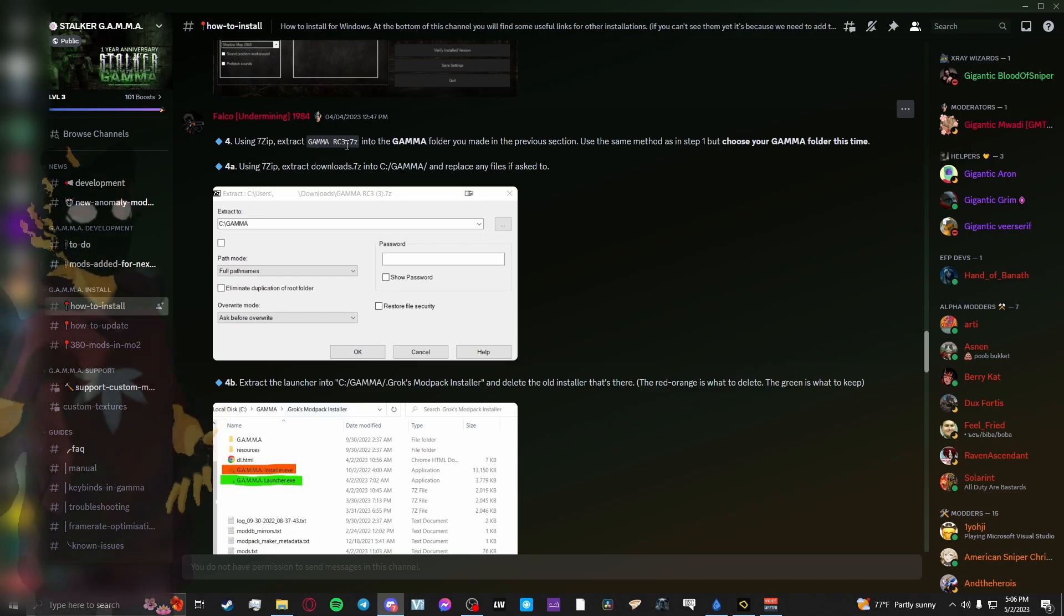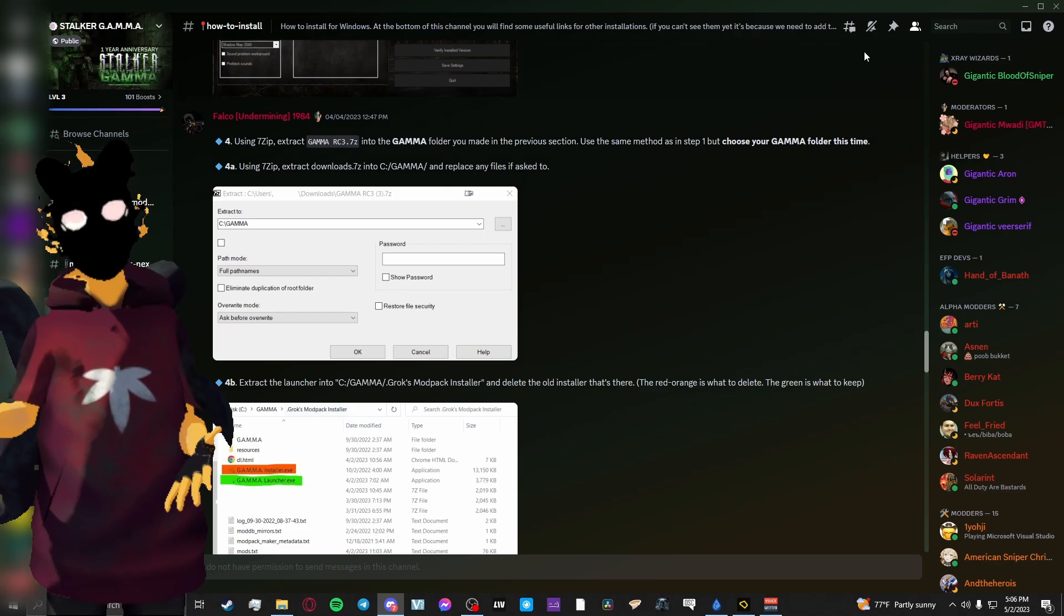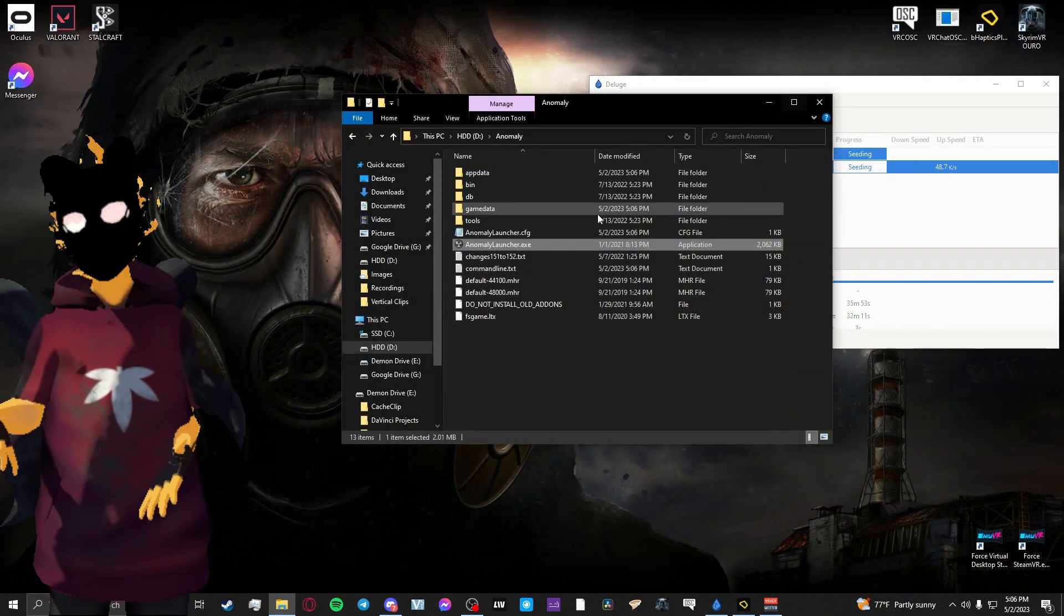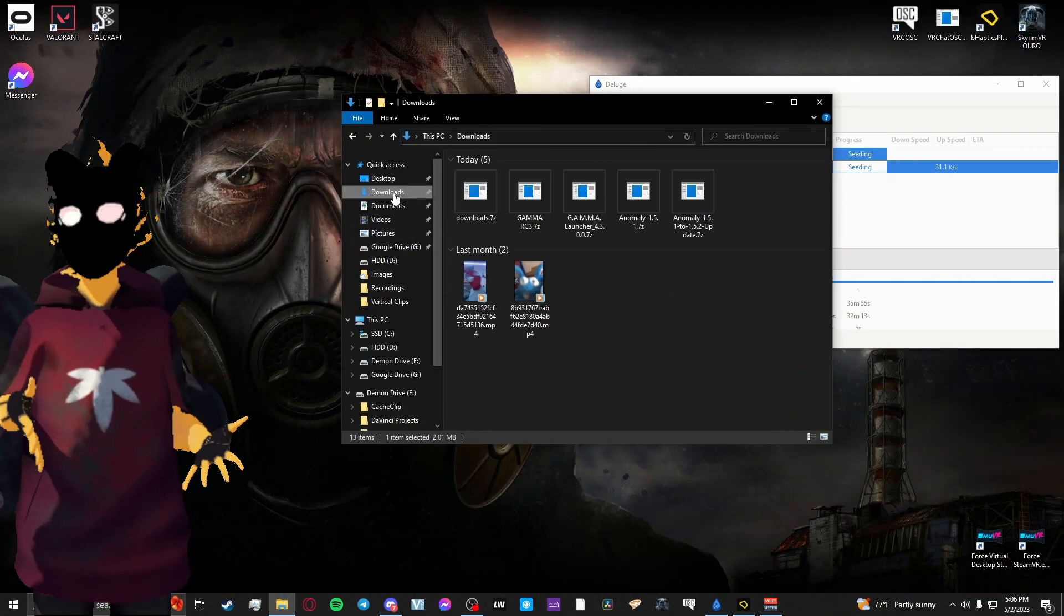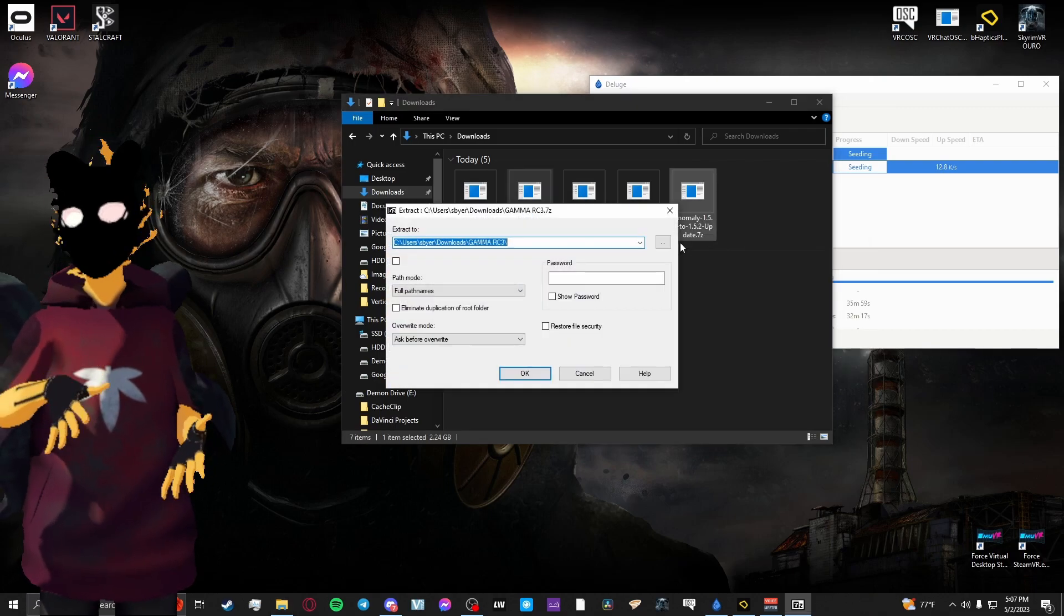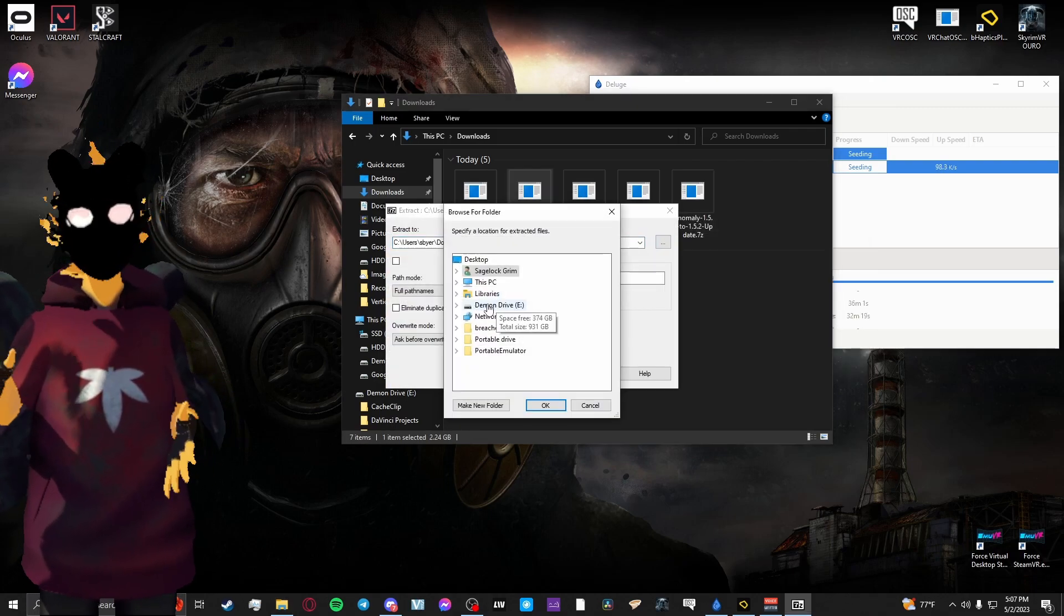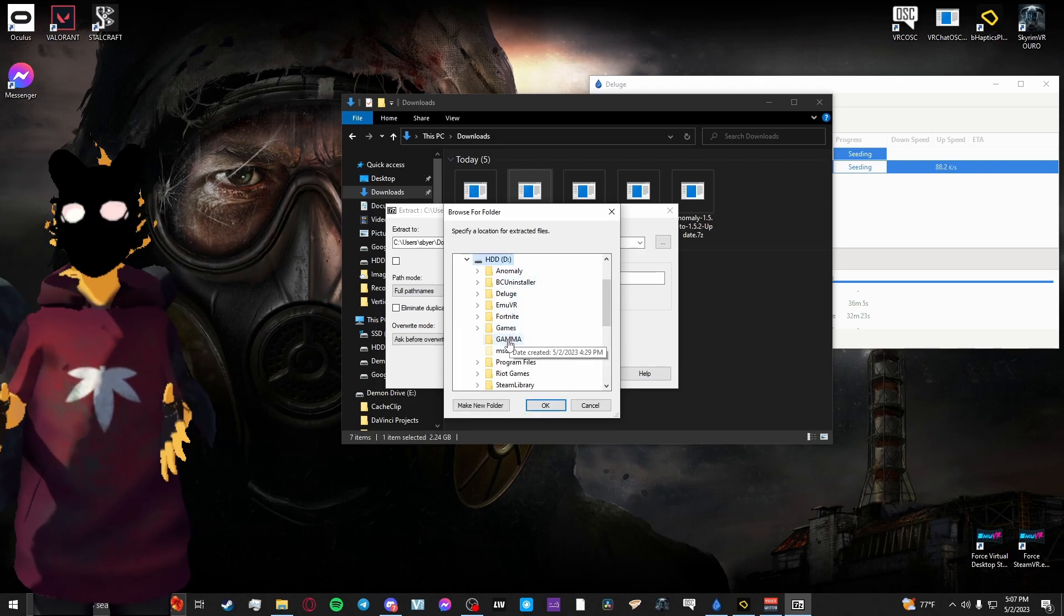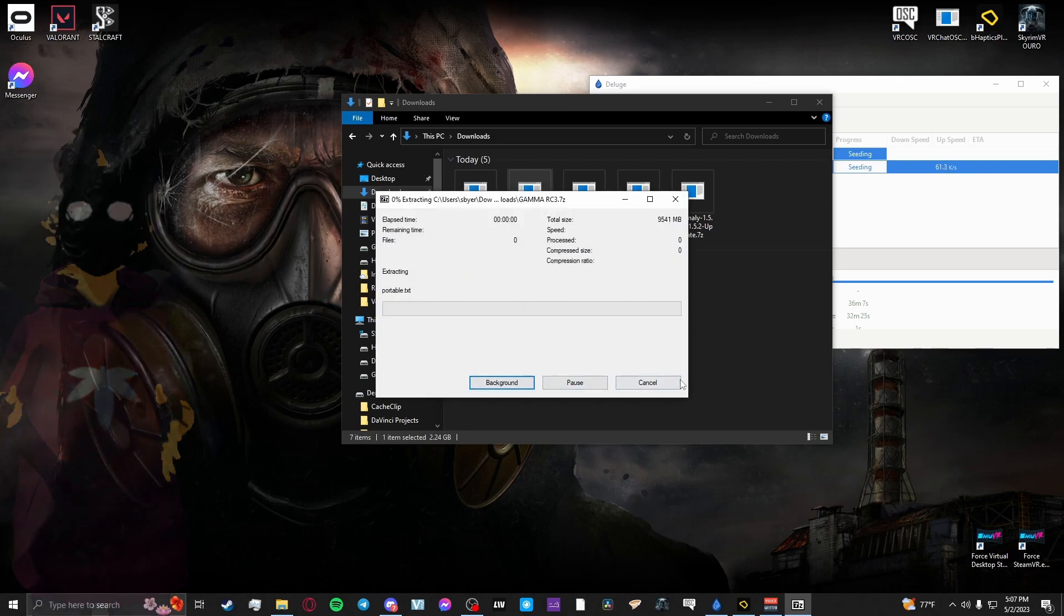Next, using 7-Zip, extract the Gamma RC3.7z file into the Gamma folder you made in the last steps. You'll use the same method that we did for the Anomaly folder for extraction. So just make sure the box isn't checked and just do what you did before, but for the Gamma folder instead.